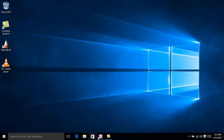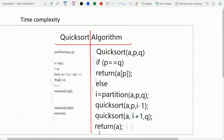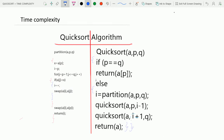Hello friends, let's rapid revise the time complexity of the quicksort algorithm. We already learnt the algorithm in the previous lectures. Now I will calculate the time complexity of each statement in the quicksort algorithm.